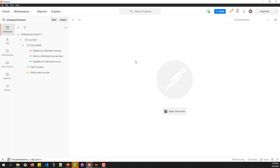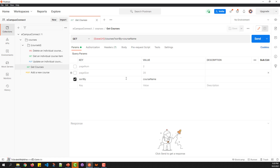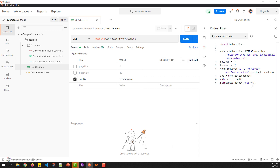For instance, if you go to the Get Courses HTTP request, you can see from the right side panel that you have one option called Code. Once you click on this, you are going to get a new window wherein you will see the code generated automatically for the current request.